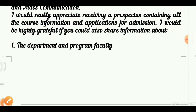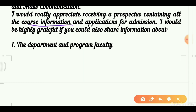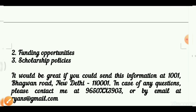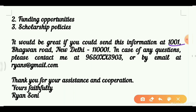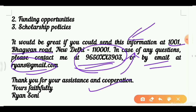After your introduction, write: 'I would really appreciate receiving a prospectus containing all the course information.' You want details about all courses, admission applications, and related information. Specifically mention: department and program faculty, funding opportunities, and scholarship policies. Provide your address so the director can send the prospectus directly. You may also share your phone number or email in case they have queries.